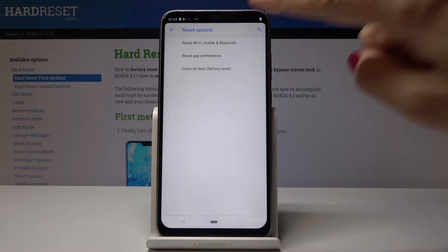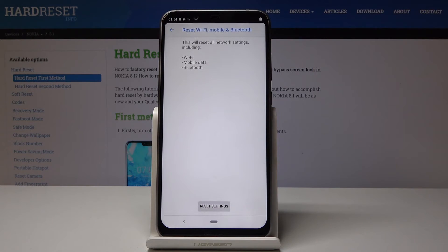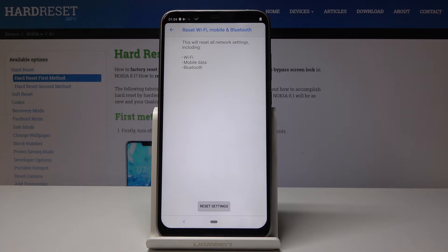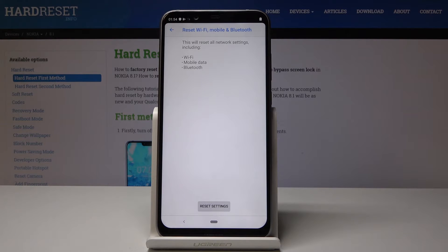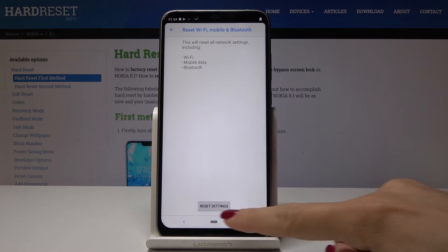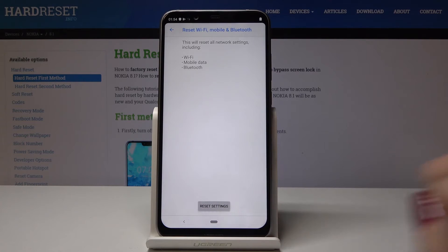Open it, and if you truly want to reset them—this will delete all settings for Wi-Fi, mobile data, and Bluetooth—click on Reset Settings.